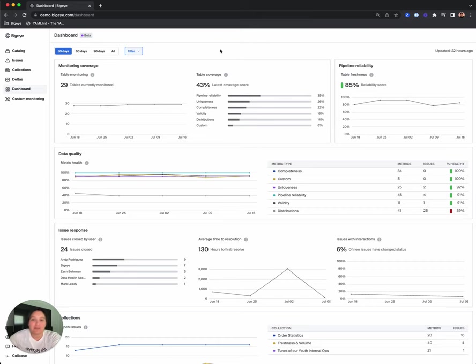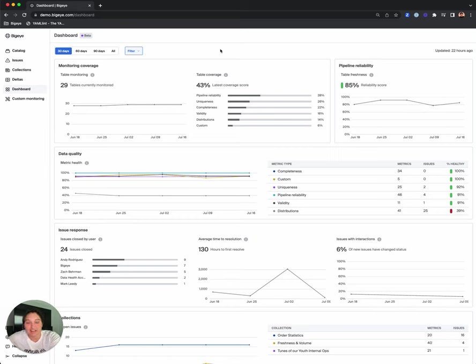Customers can now use the BigEye dashboard to get instant insight into the health of data pipelines and the quality of their data over time. So let's dive in.